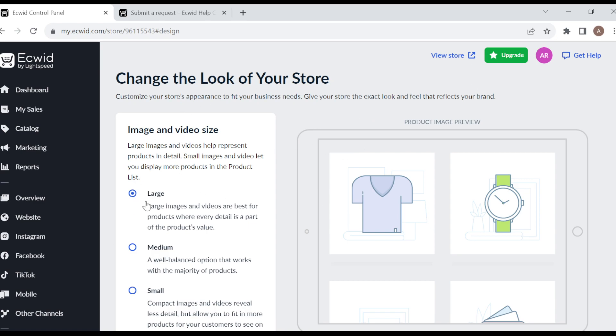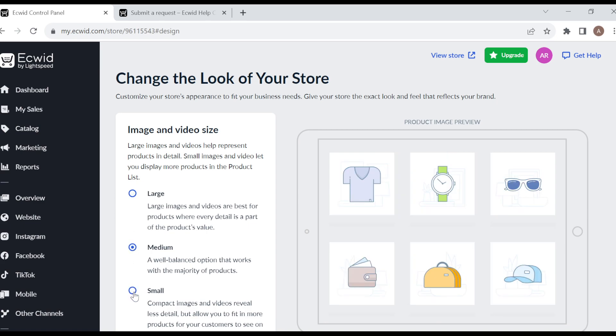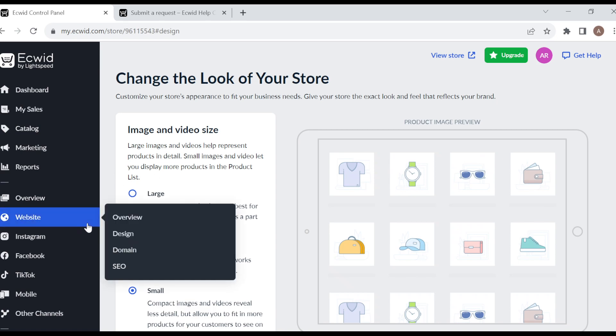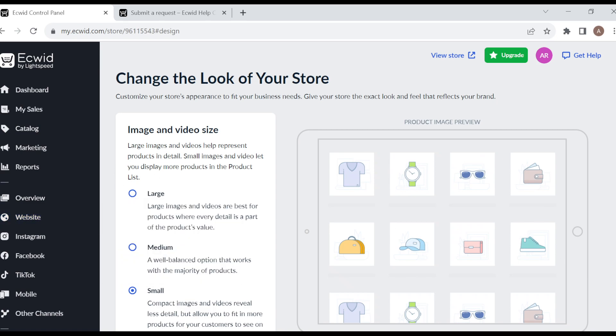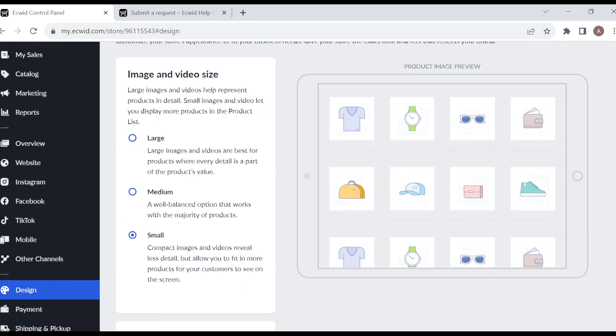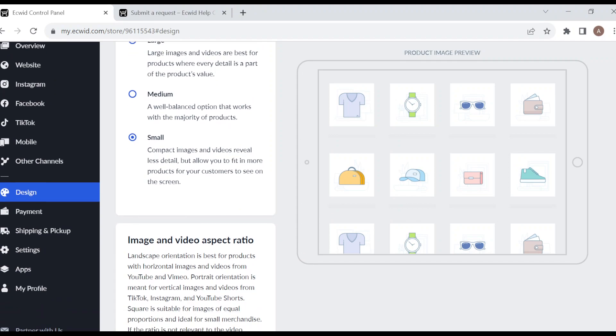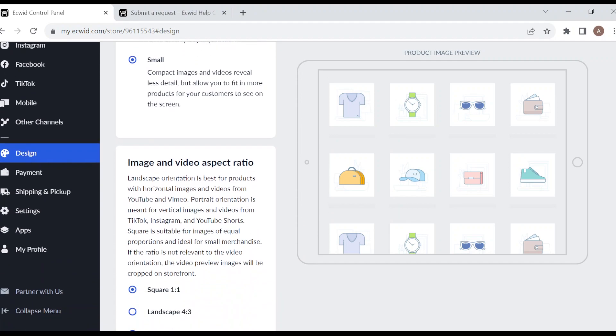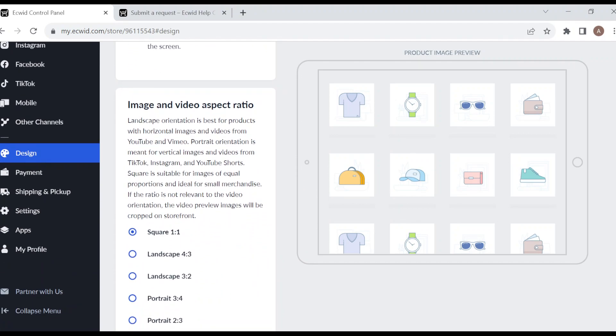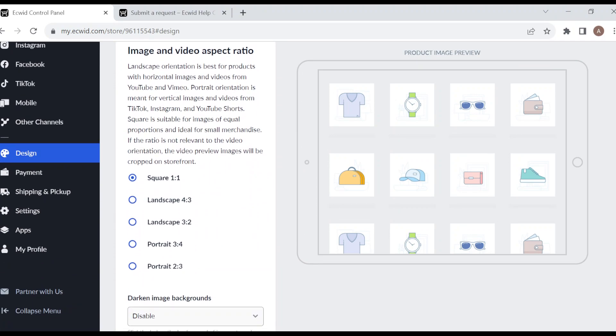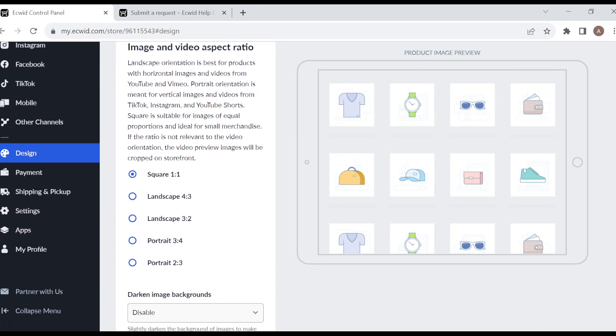As you can see, you can make it large, you can make it medium, or small, depending on the way you want it. It depends on the number of products you want. You can also change the image and video aspect ratio.